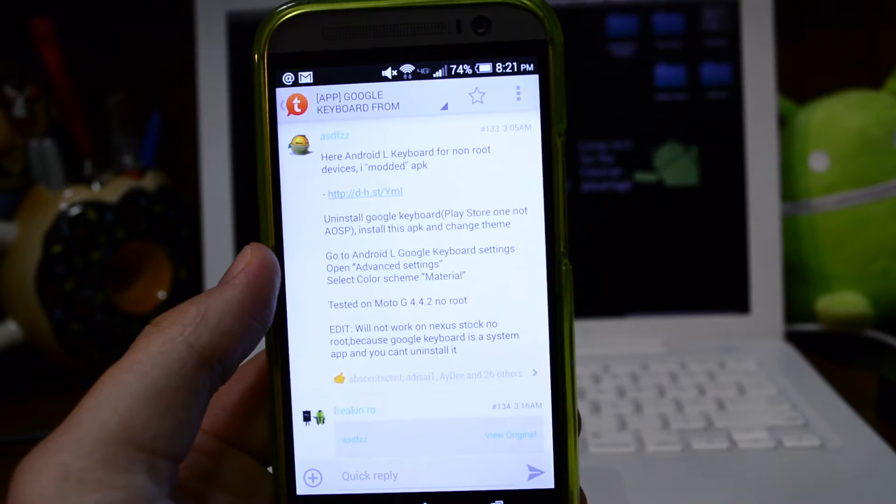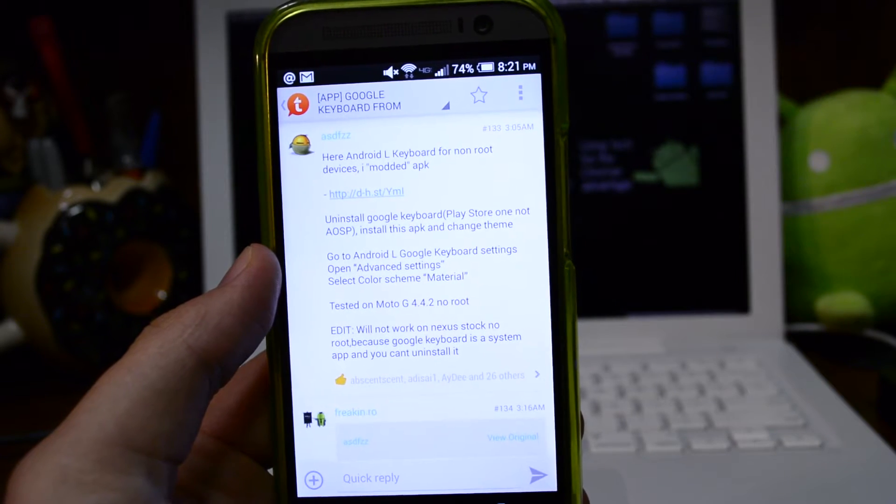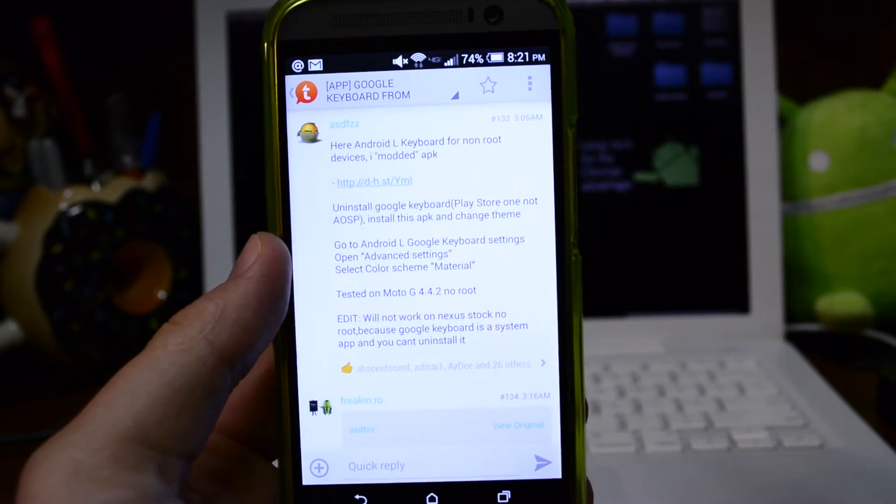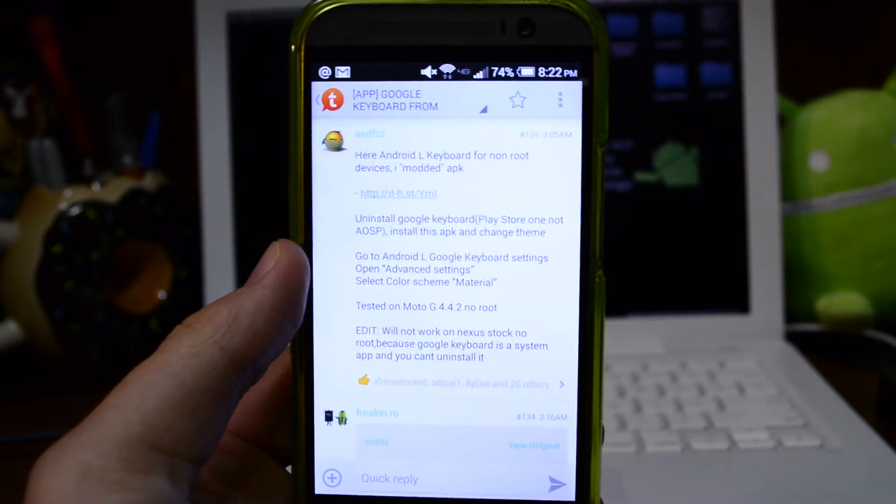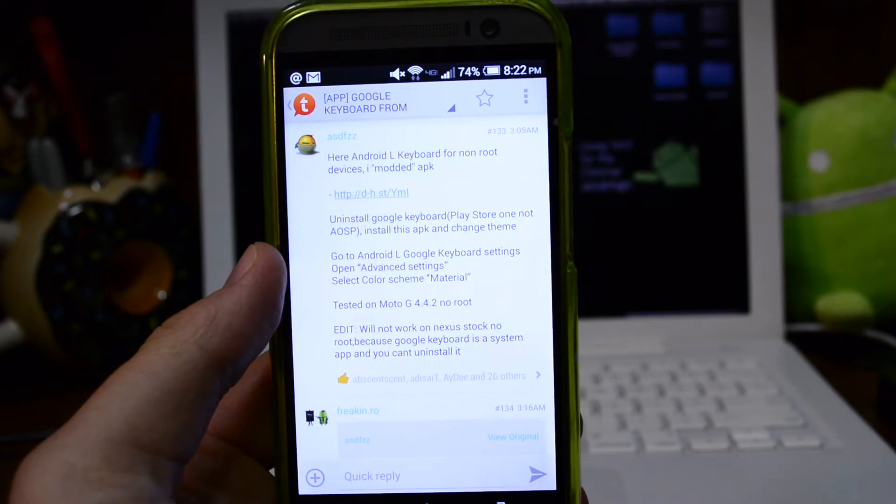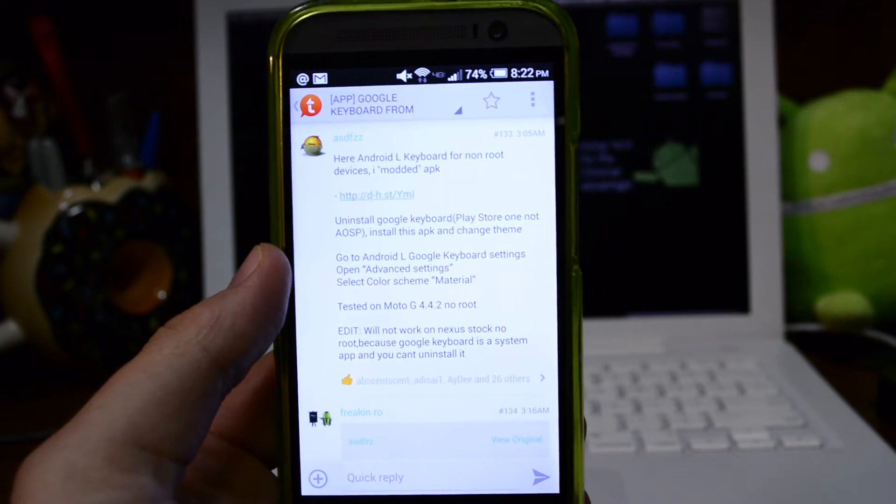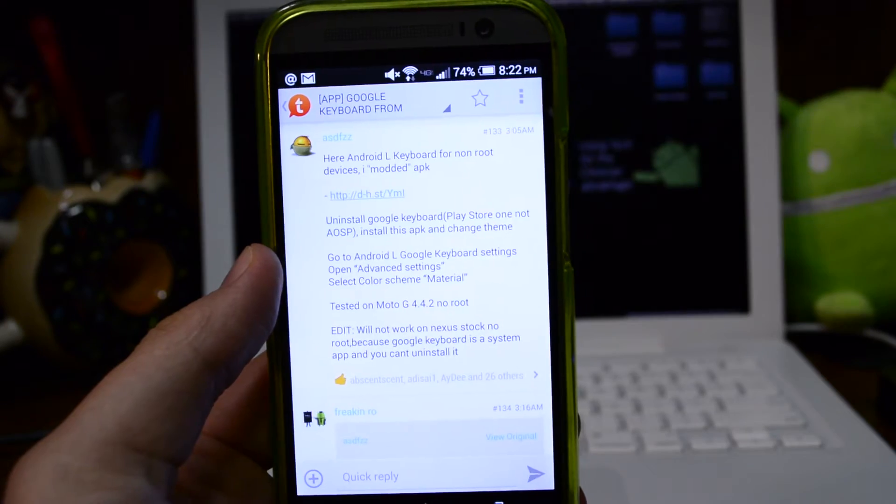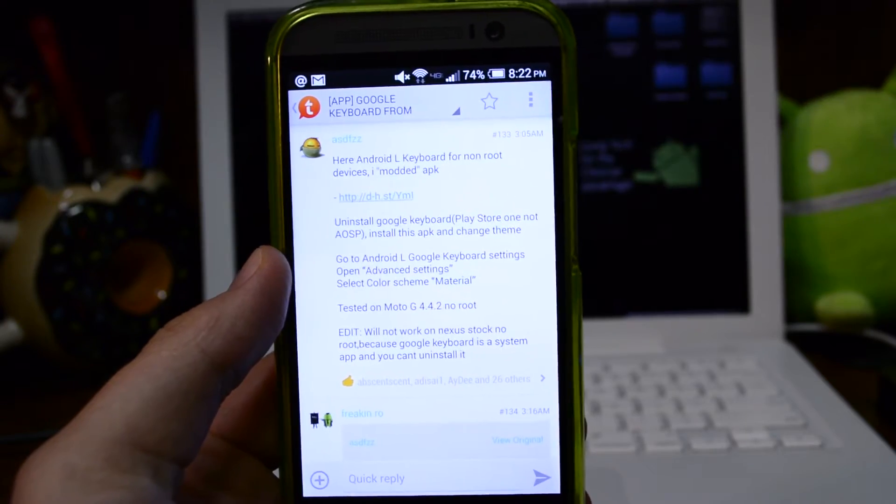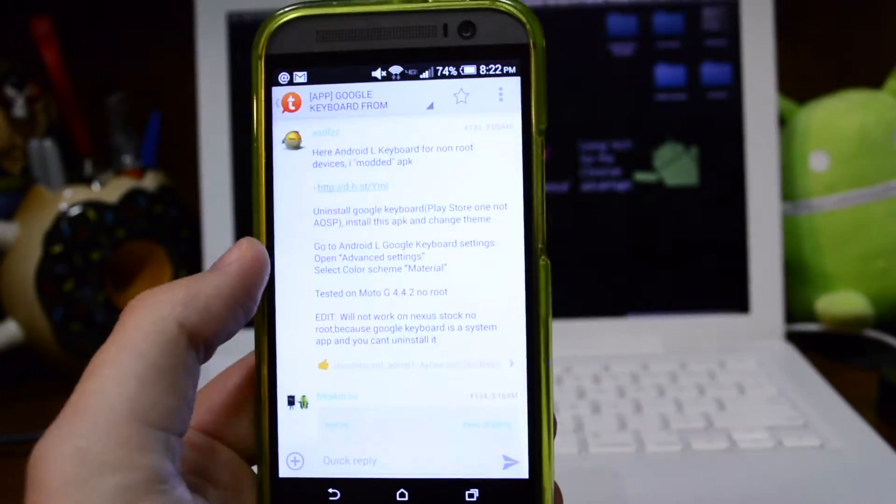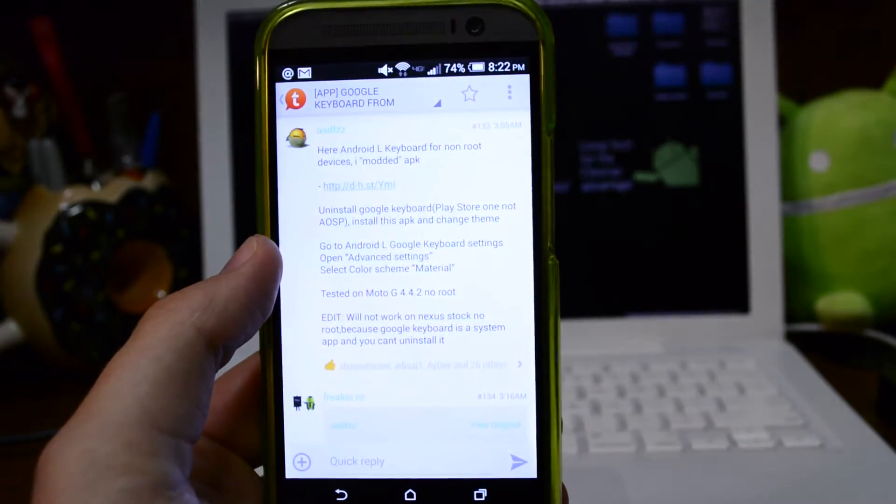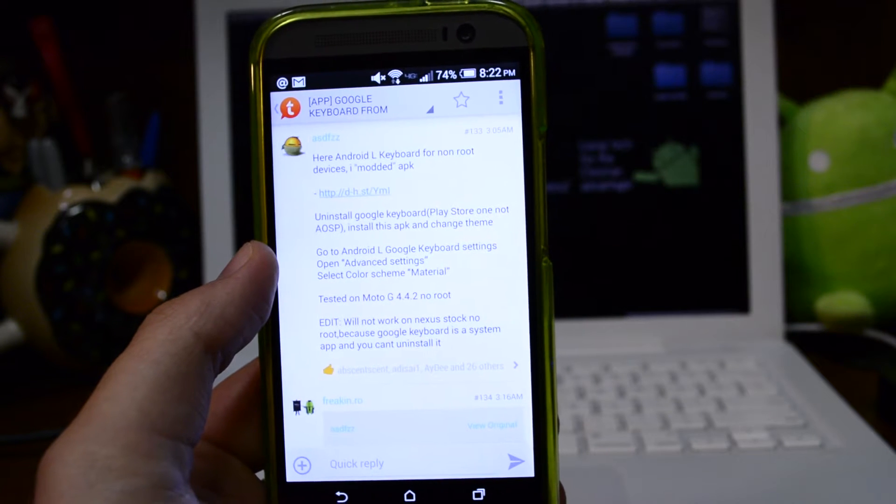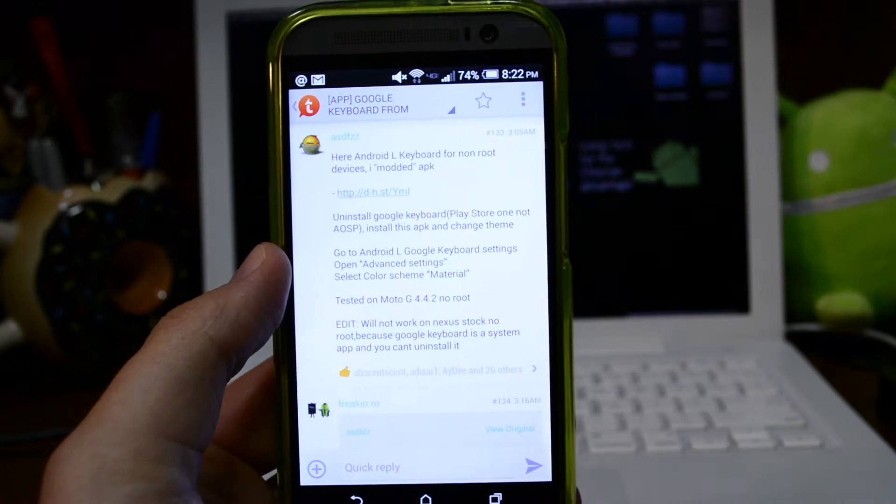I have to resort to doing system dump kind of stuff, and I'm going to show you how to get the keyboard in this video. For this method, you don't have to have a rooted device. There's another method out there that you have to be rooted for, but this one you don't have to be, which is awesome.